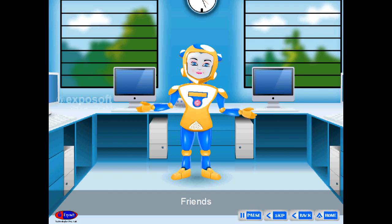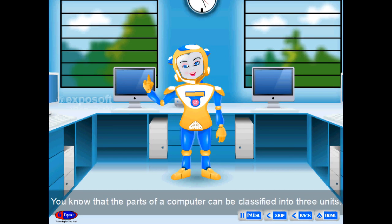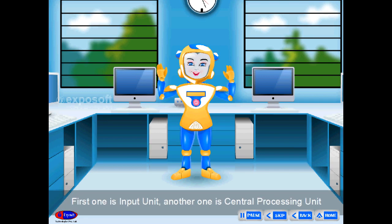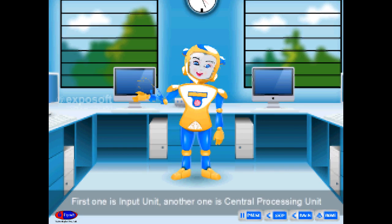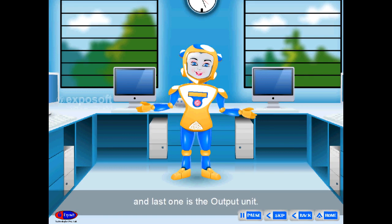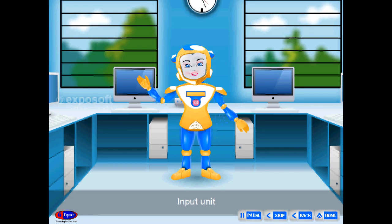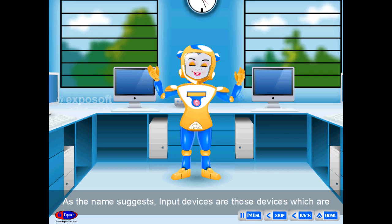The parts of a computer can be classified into three units. The first one is the input unit, another one is the central processing unit, and the last one is the output unit.